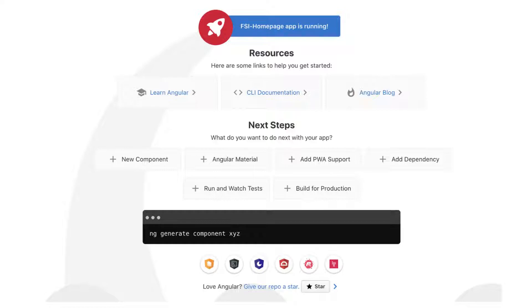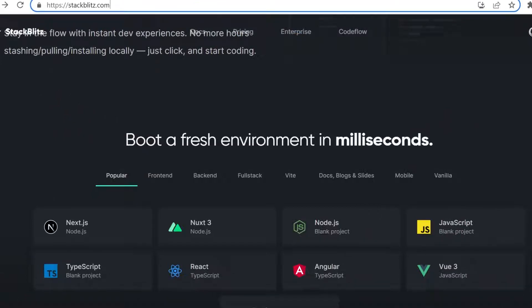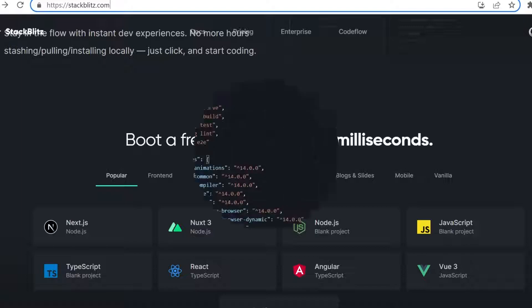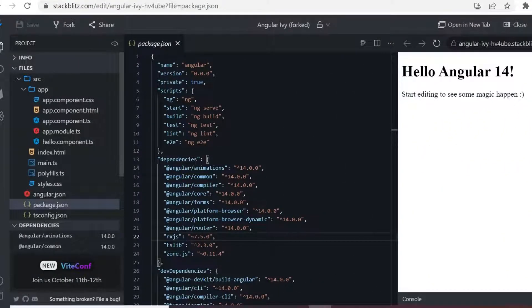Instead of installing all the things via Angular CLI at once, you can also use the online platform StackBlitz. This platform sets up your entire environment in milliseconds — just one click and your application is ready. By clicking on Angular TypeScript in StackBlitz, you get an application with all dependencies downloaded, all folders like app components and modules created.